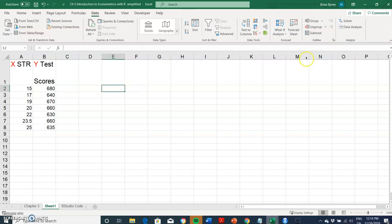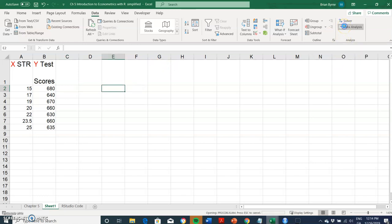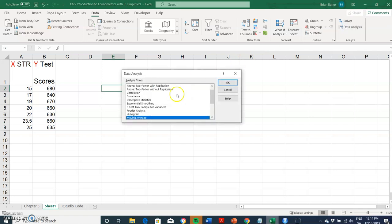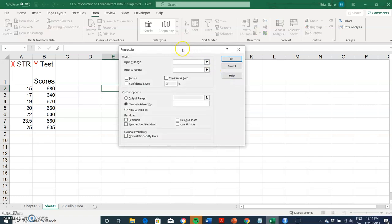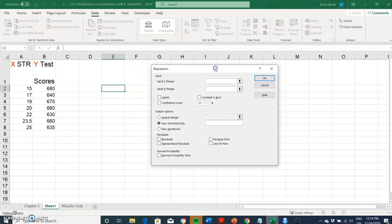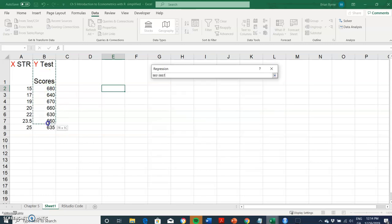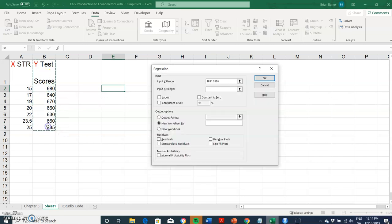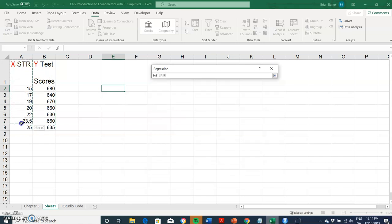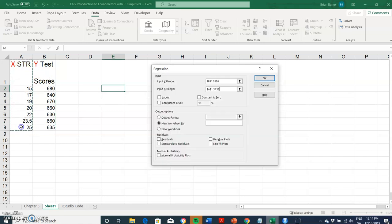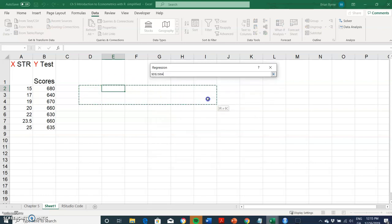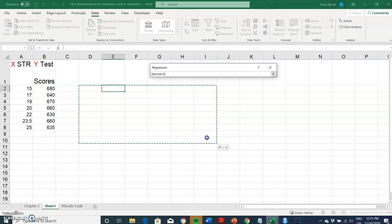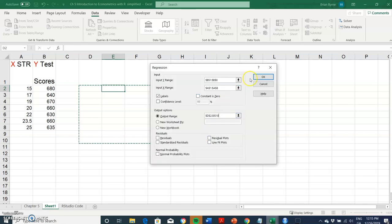We have our Data Analysis. To run a regression, we select that analysis and look for Regression. We click OK. Importantly, we outline the dependent variable, which is the test scores, and we can include the labels. Then the output will be placed in the existing worksheet. Let's run that.